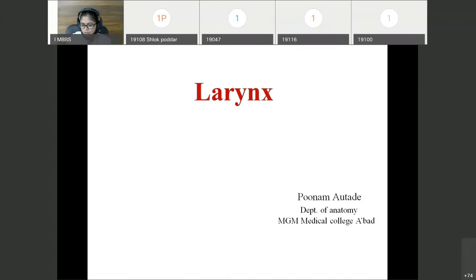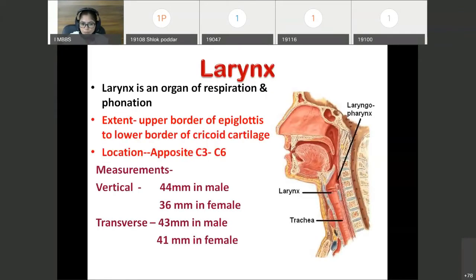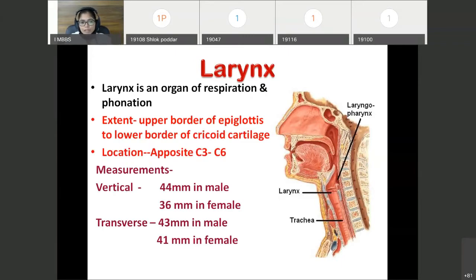Hello students, today we are going to study the topic larynx. It is the organ of respiration and phonation. It protects the lower respiratory passage as it acts as a watchdog. It prevents the entry of any foreign body other than air.